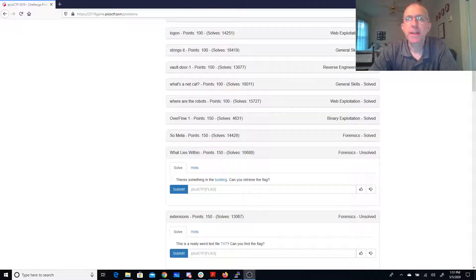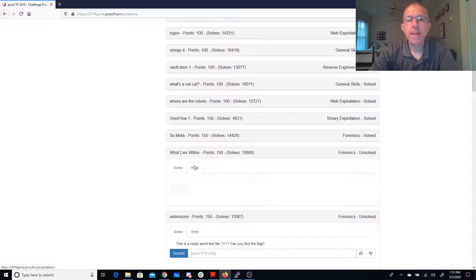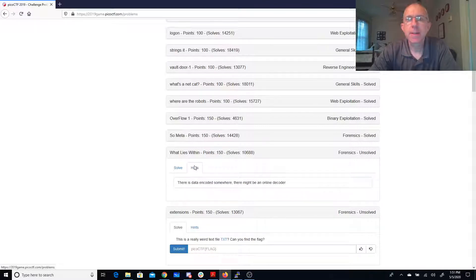There's something in the building. Can you retrieve the flag? Alright, well let's see. Hints: there's data encoded somewhere, and there might be an online decoder.